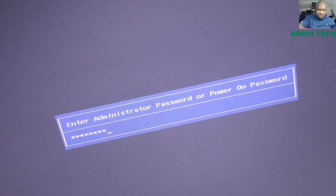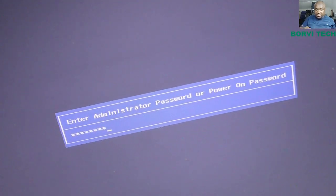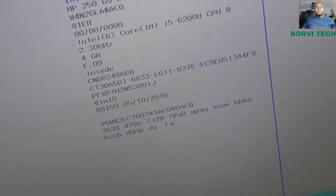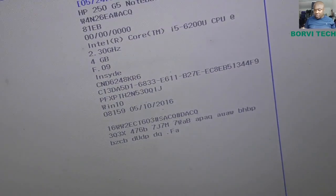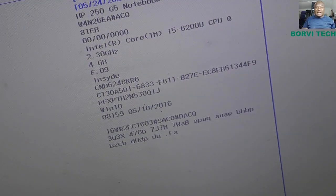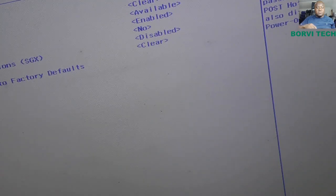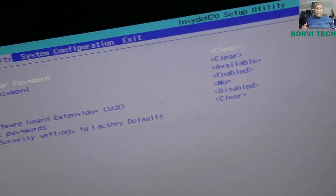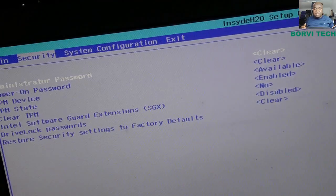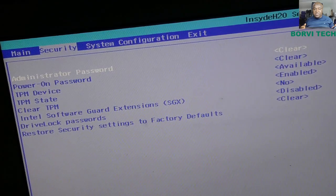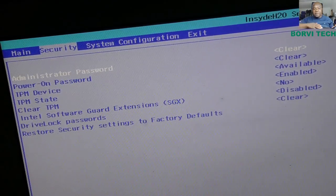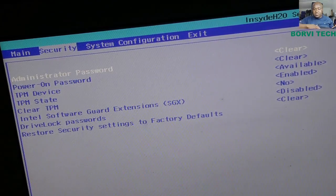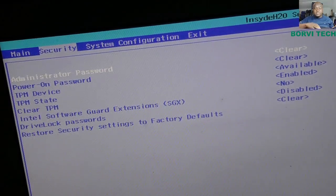Okay, let's check the security. You see that, on the admin password, cleared. Power-on password, cleared. Okay, it has been deactivated. Okay, it's just a quick one and it's a free service.